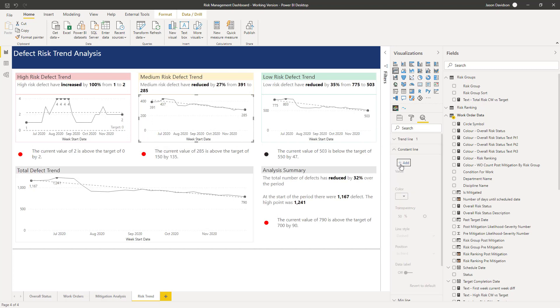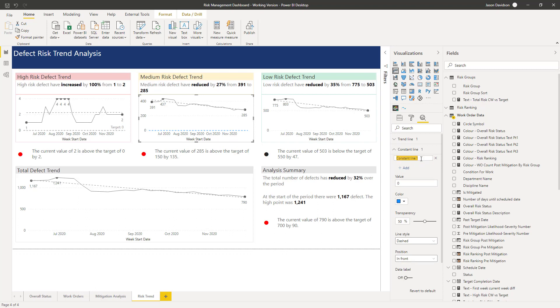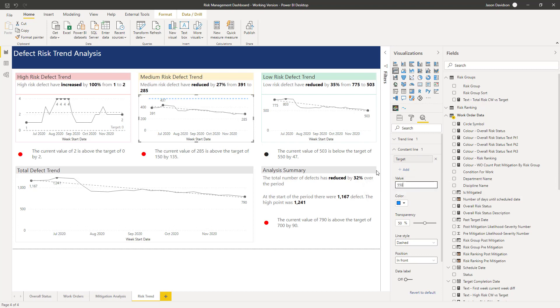Add a constant line. We'll call that 'target' and that one is going to be — actually not 550, it's 150. So 150.